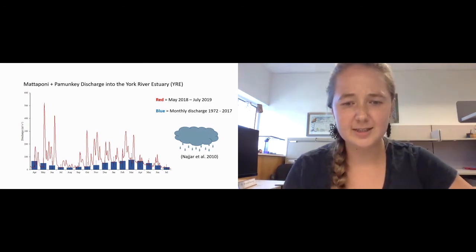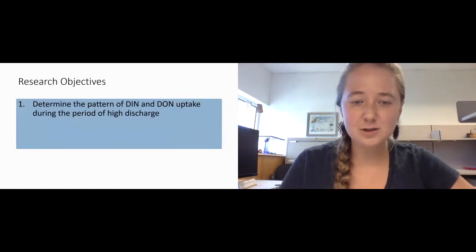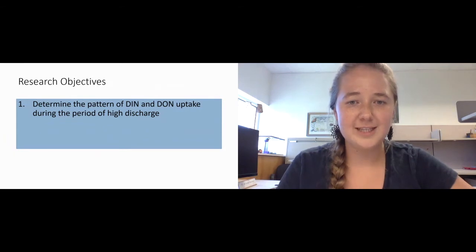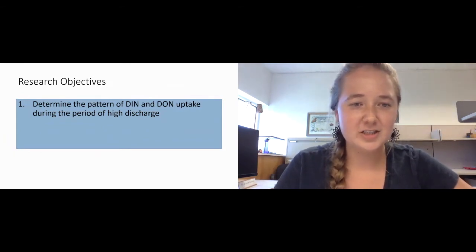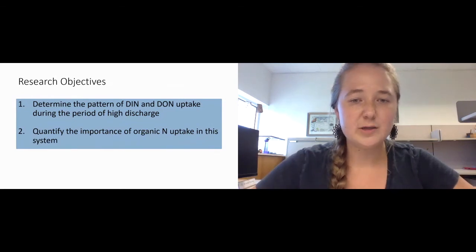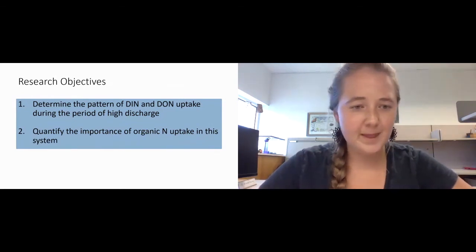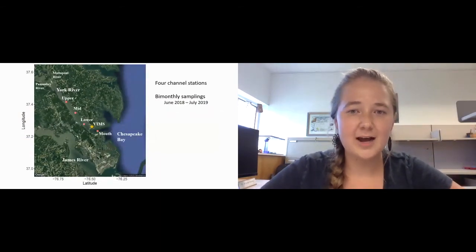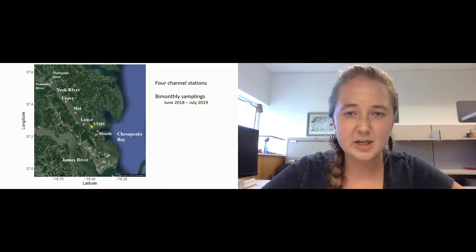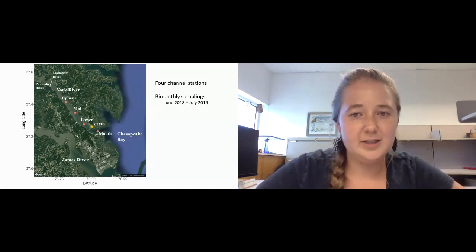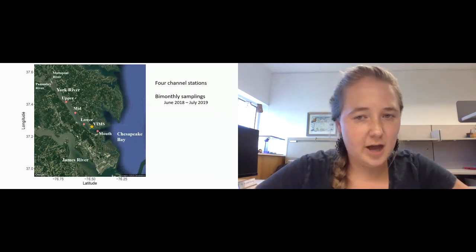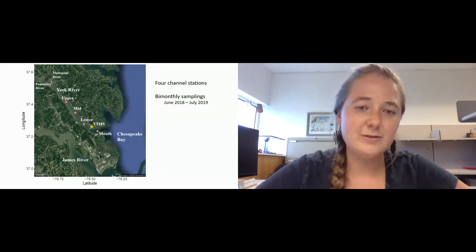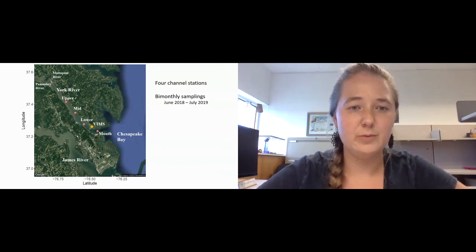I had two primary research objectives. My first was to determine the pattern of DIN and DON uptake during a period of high discharge, and secondly to quantify the kinds of organic nitrogen uptake in the system. In order to do this, I sampled four channel stations in the York River. We sampled bi-monthly between June of 2018 to July of 2019. If you look at my figure, I have four sites: upper, mid, lower, and mouth, moving from up estuary to down estuary.